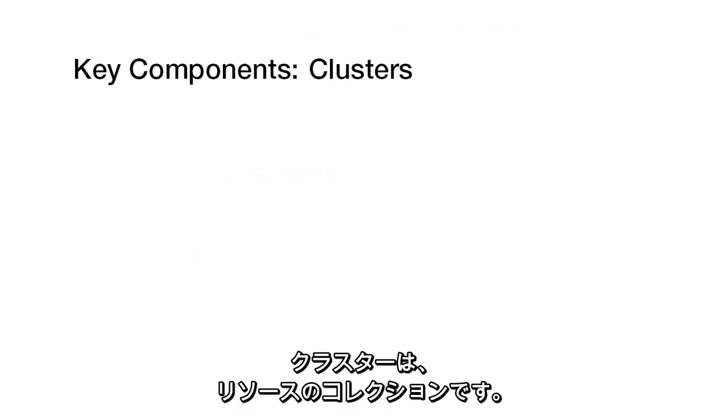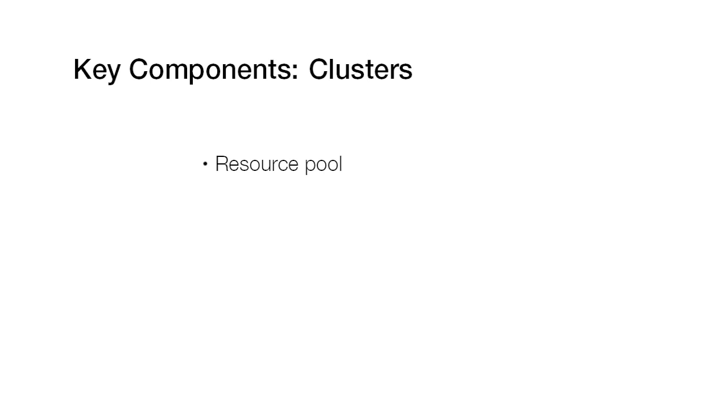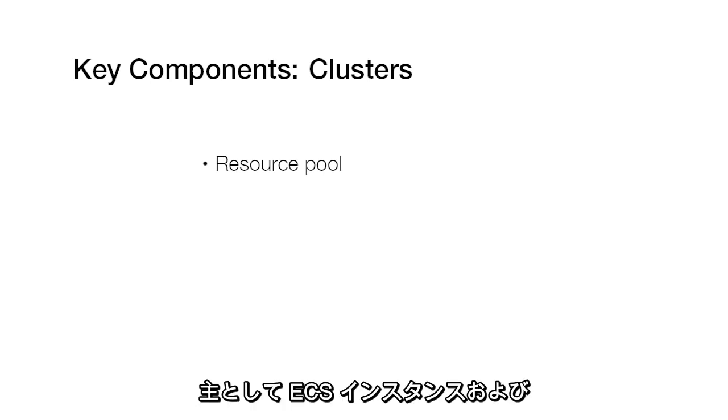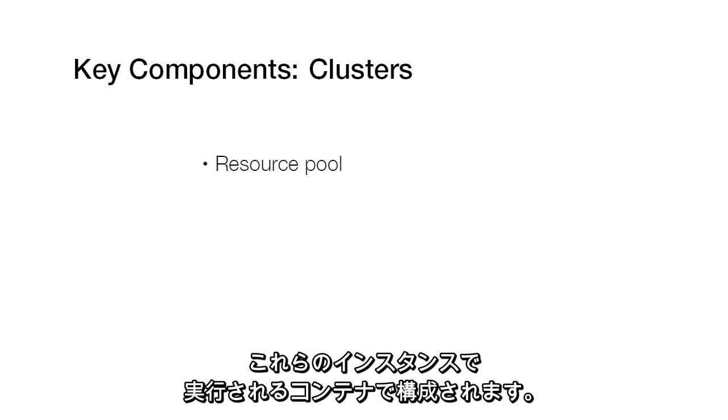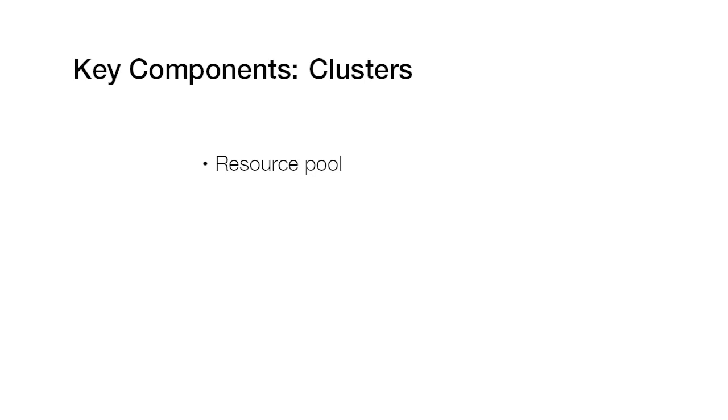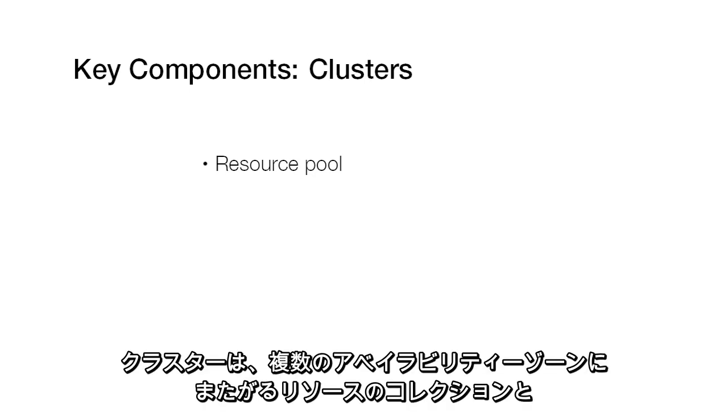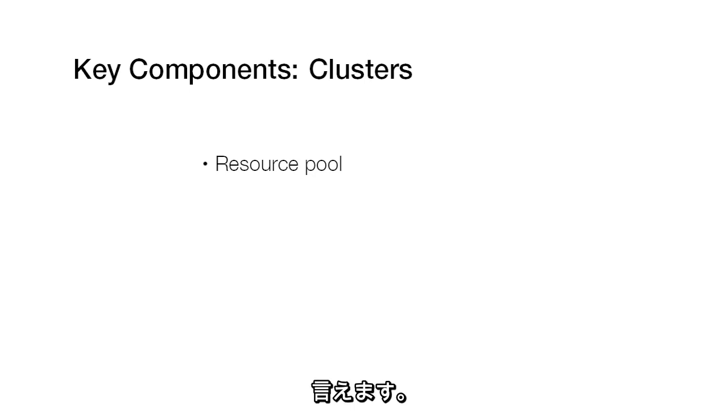A cluster is a collection of resources, primarily ECS instances and the containers running on those instances. A cluster spans multiple availability zones and is really just a collection of resources.